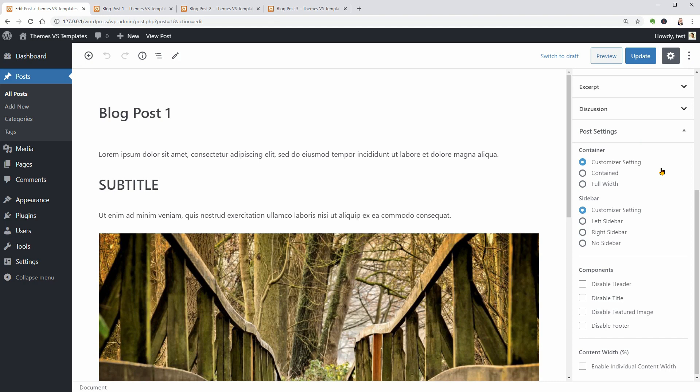I can set up contained or full width template, choose to display the sidebar on the left or right or I can even deactivate it completely.